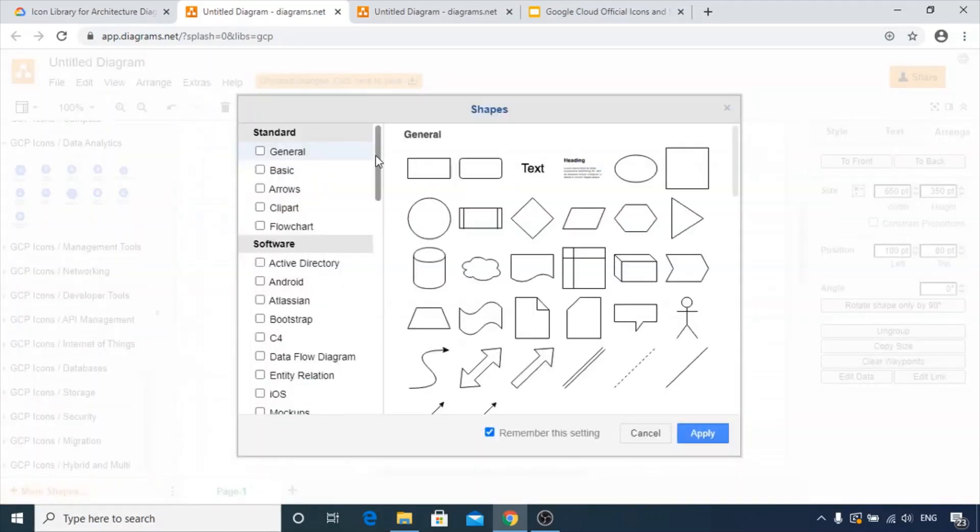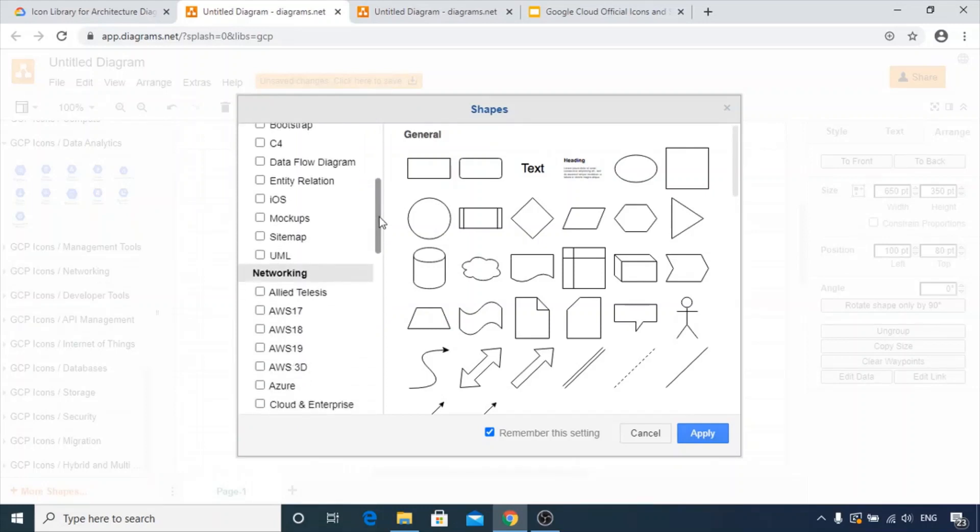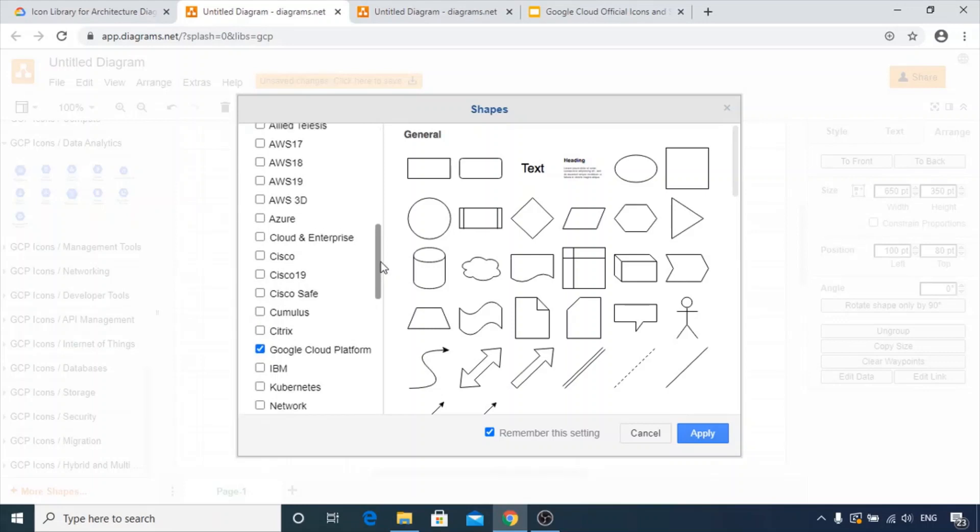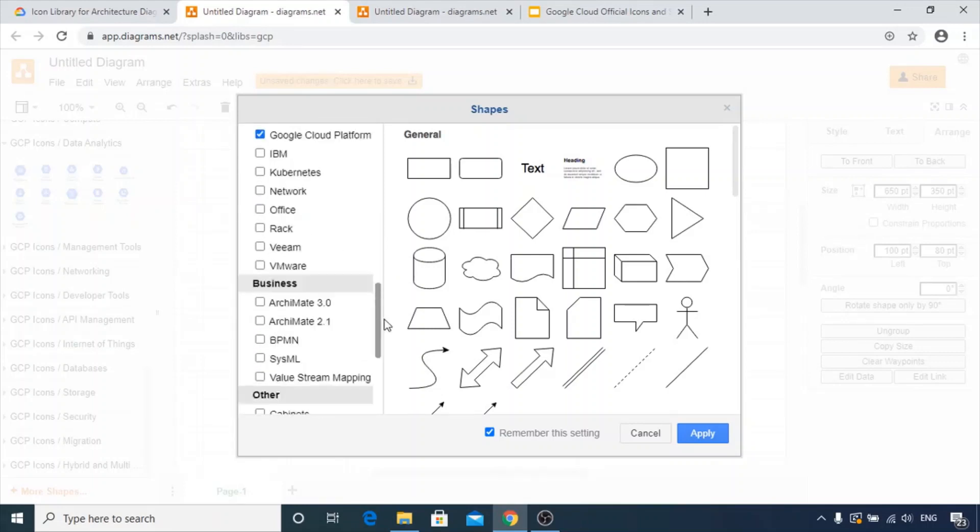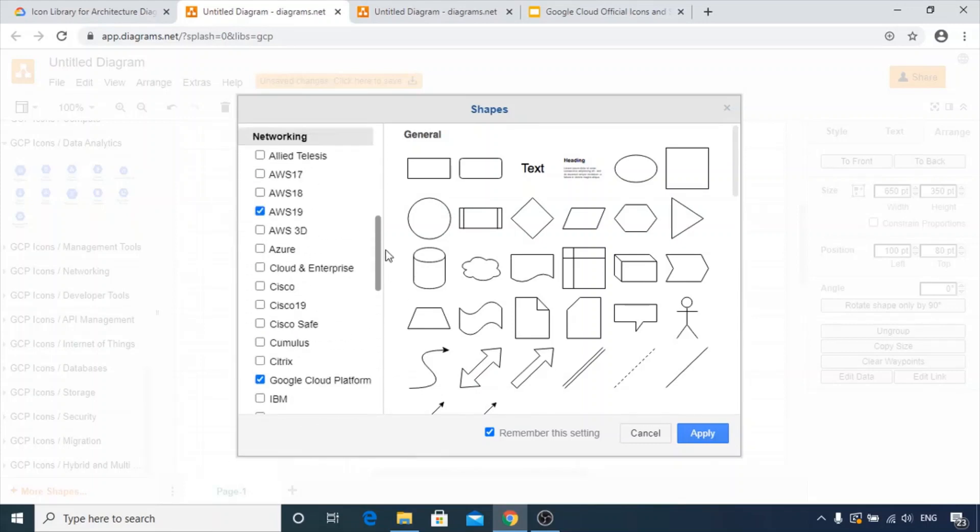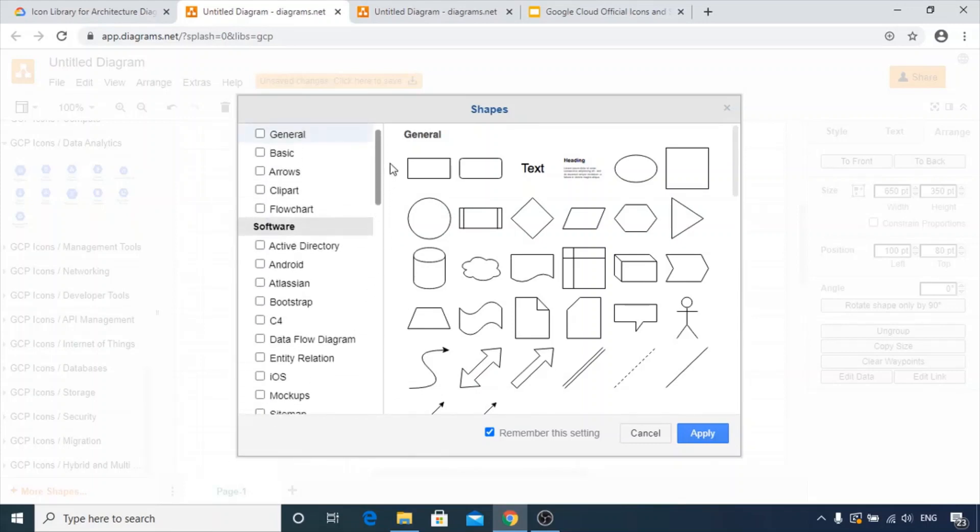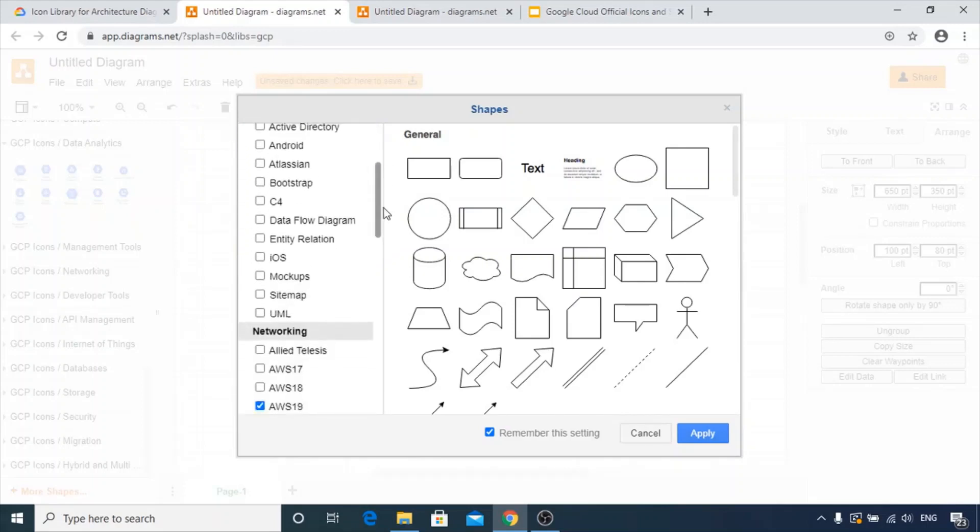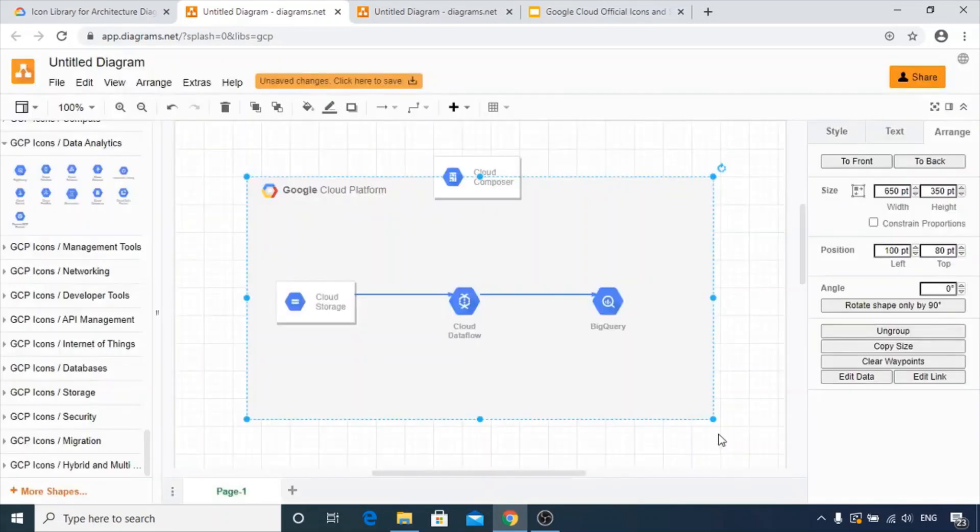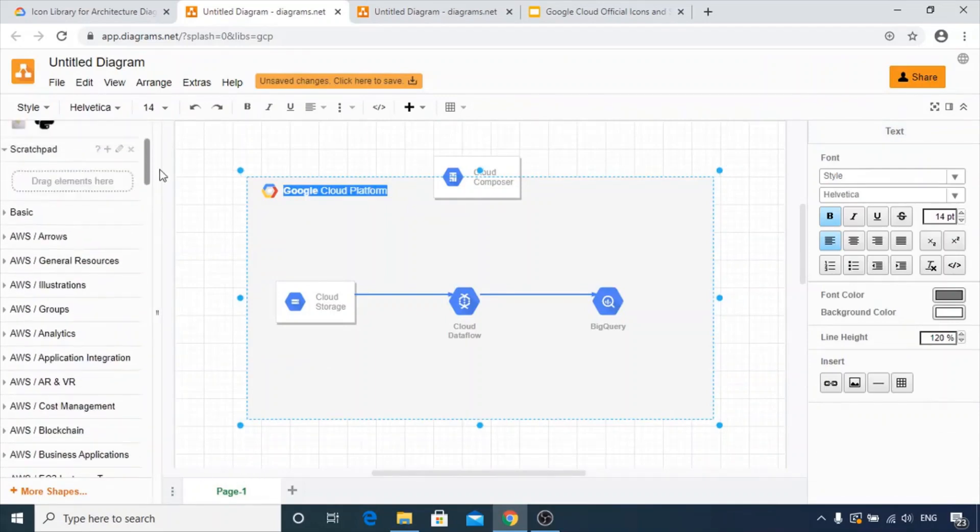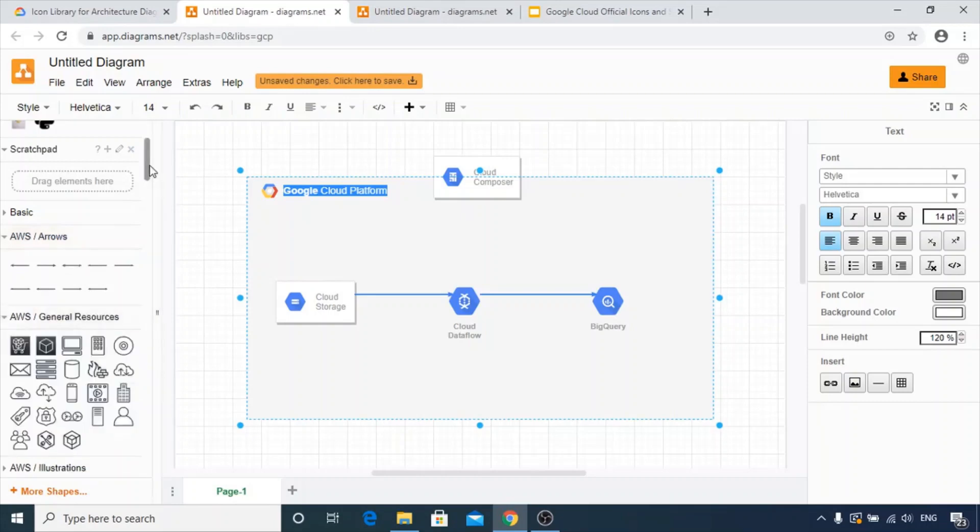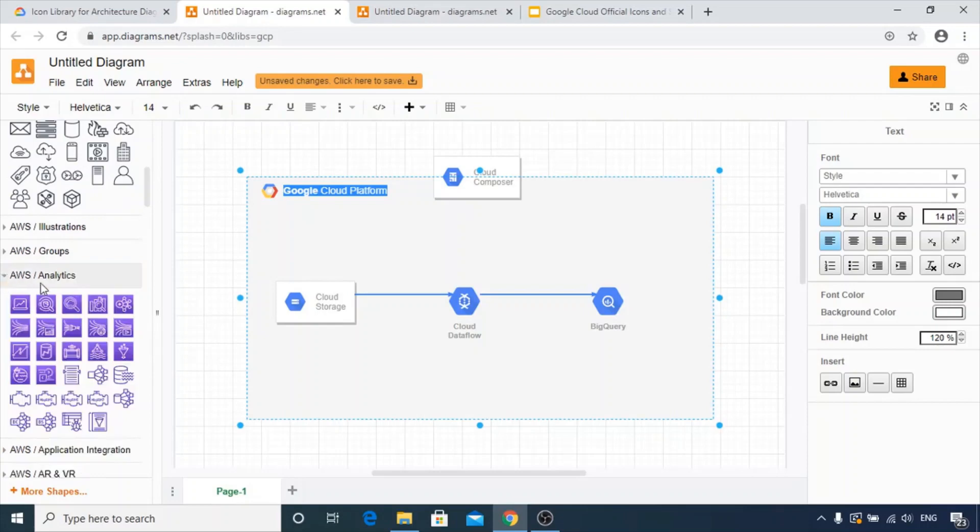You can see the standard option is provided, various software options, networking. For example, if you want to use AWS 19 or Azure, let's see where Azure or the basic diagrams are. So here is Azure, you can use it. Let's do an apply and here we go. Azure should be available on the top. There we go. The icons are there now. AWS icons are there. AWS analytics icons you can see over here.